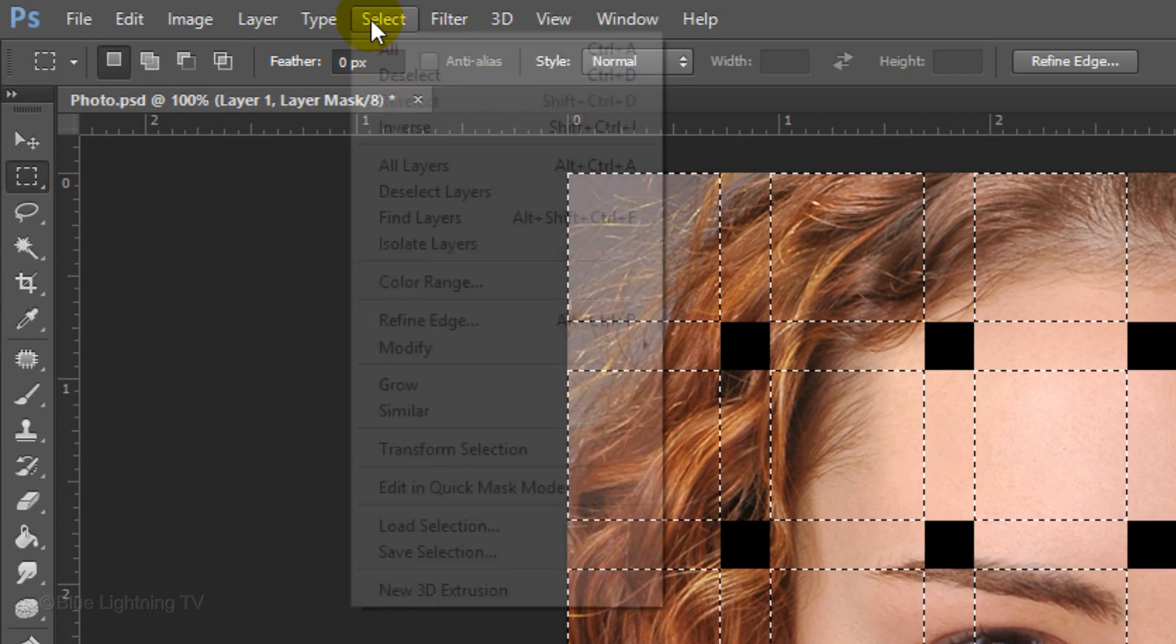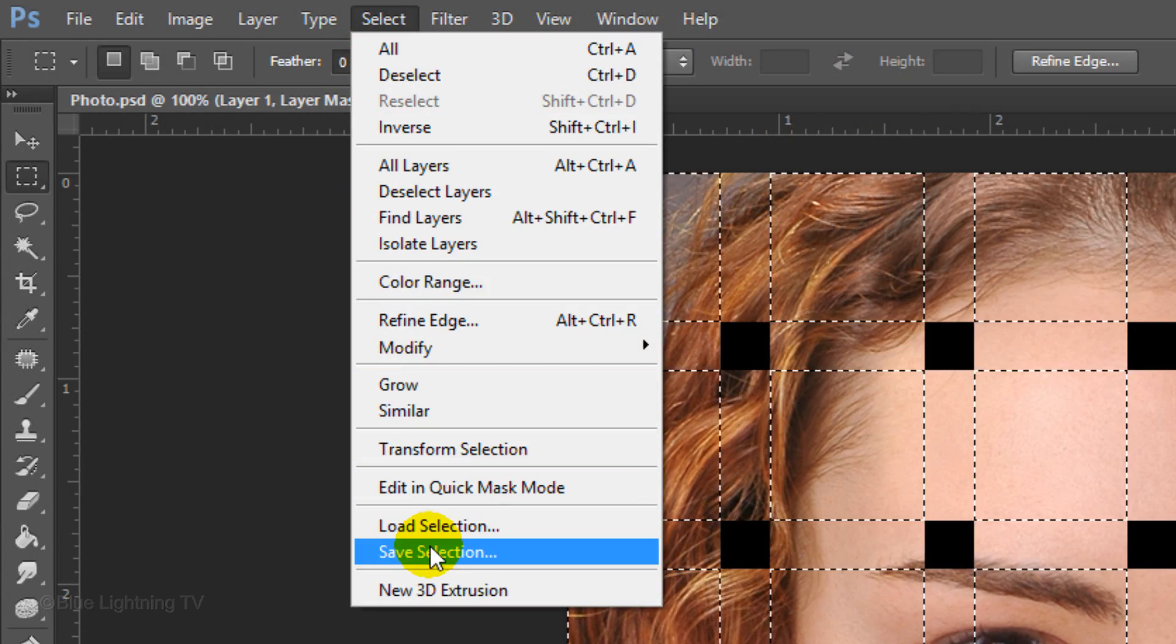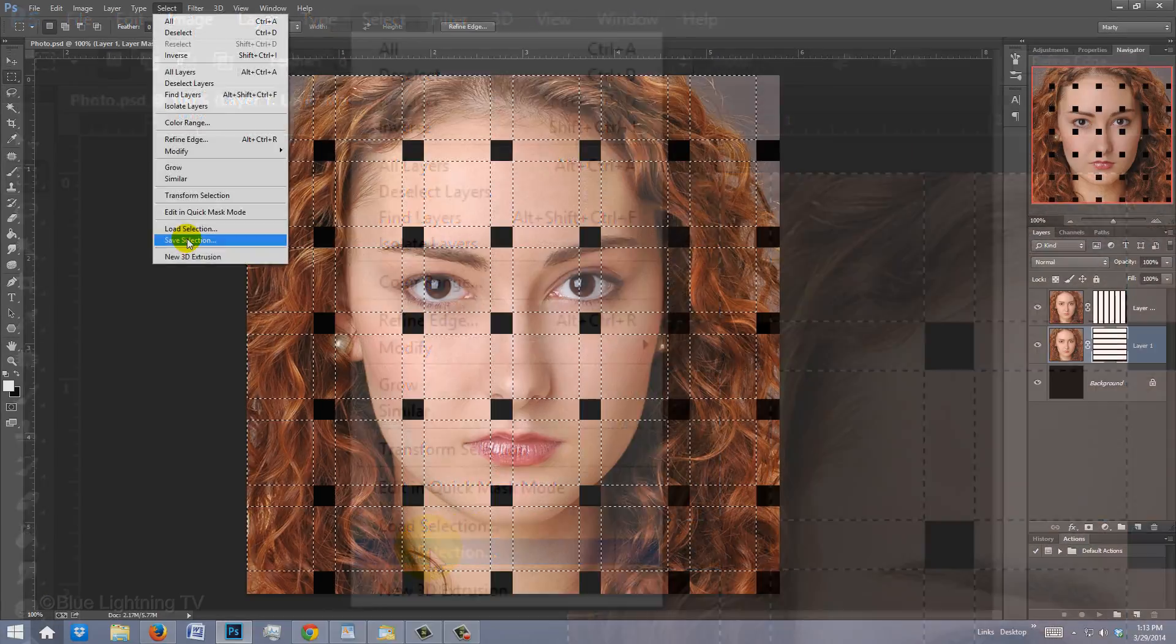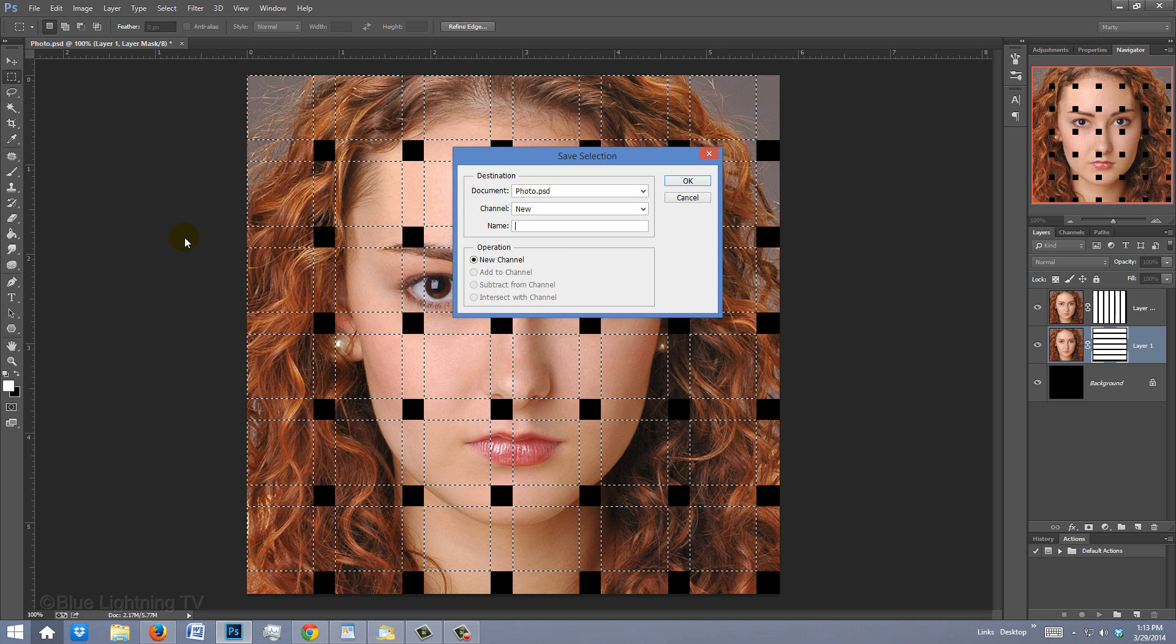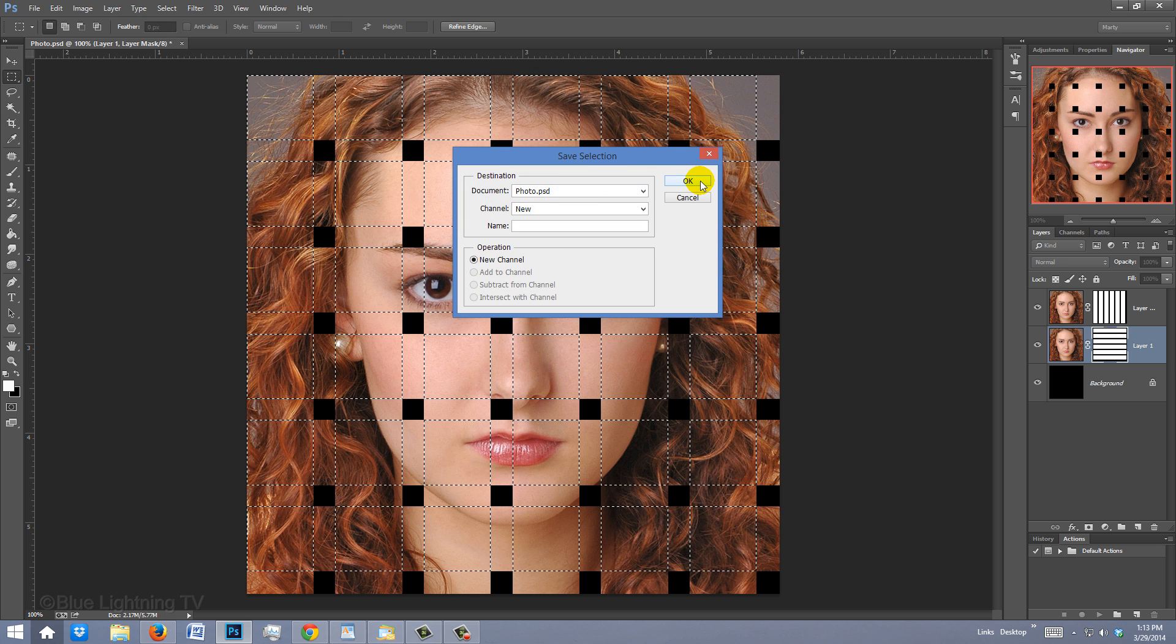Go to Select and Save Selection. When you see this window, click OK.